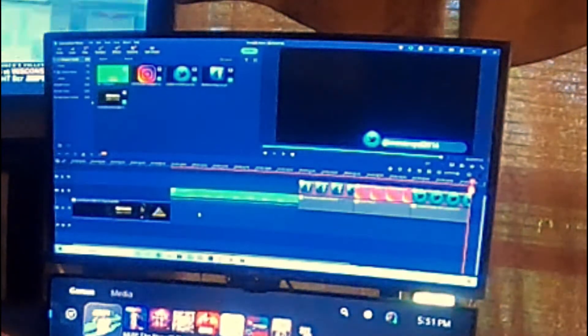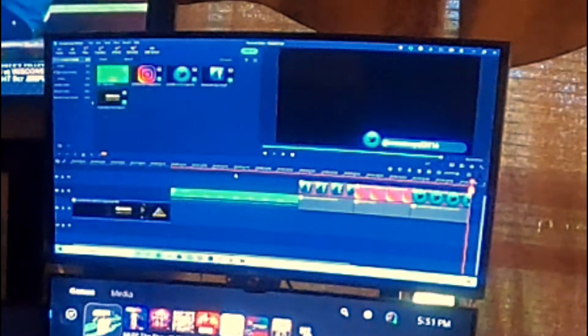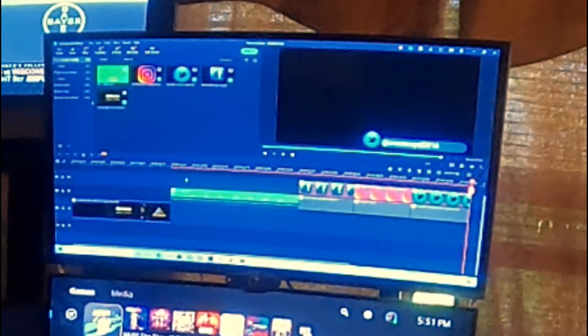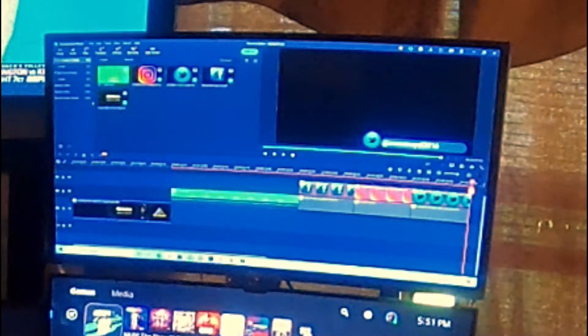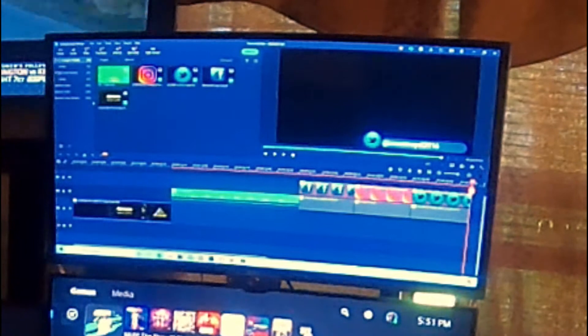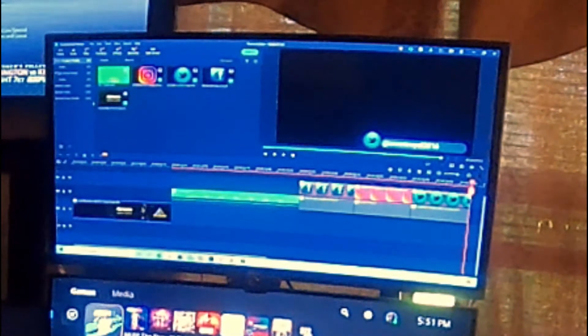Once you get your intro set up you save it so you can go back to it. I'm planning to make more intros for certain types of videos. Now let's go to the desktop where I have the videos I've done. I need to find which file is which.